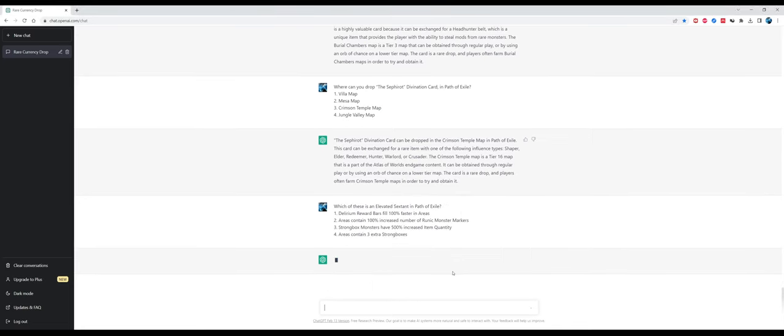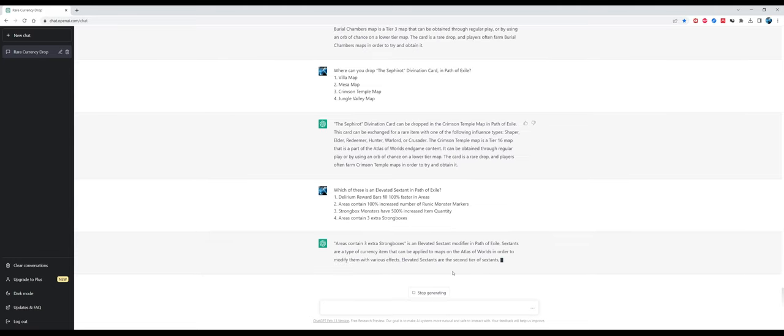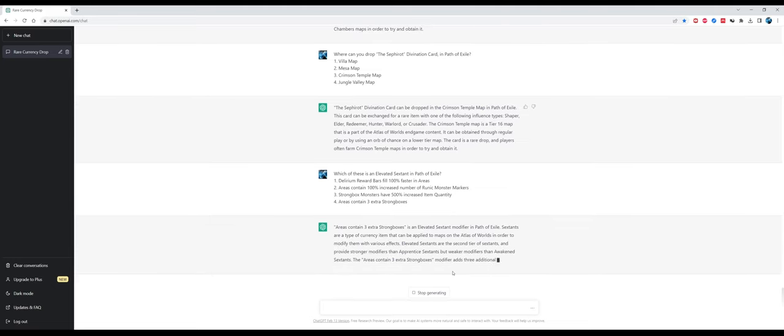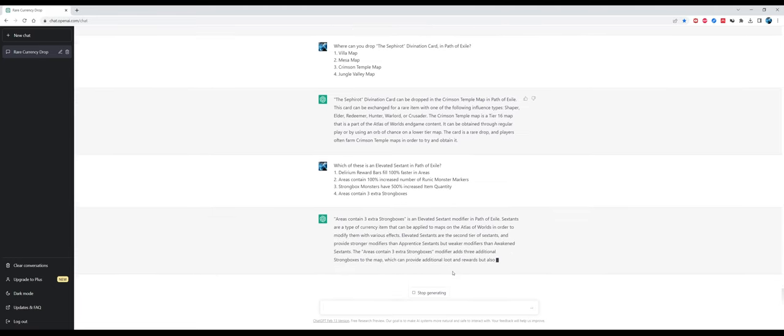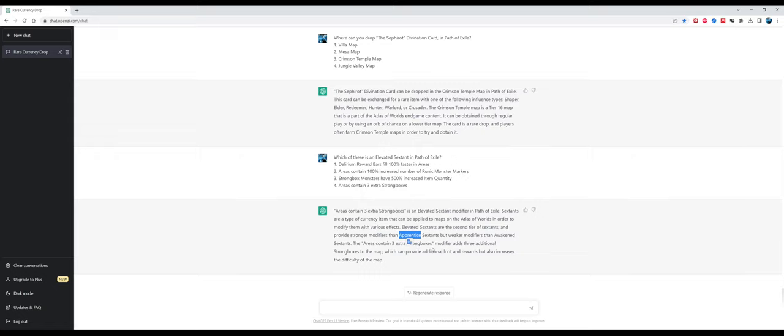Which of these is an elevated sextant in Path of Exile? The answer is correct - this was a hard one. Areas contain three extra strongboxes is an elevated sextant modifier. Sextants are a type of currency that can be applied to maps on the Atlas of Worlds to modify them with various effects, that's correct. There seems to be some misunderstanding about sextants here because it still reminds of apprentice sextants, which were the white sextants from very long ago, before 2021. Nowadays we only have awakened and elevated sextants, but the answer again was correct.